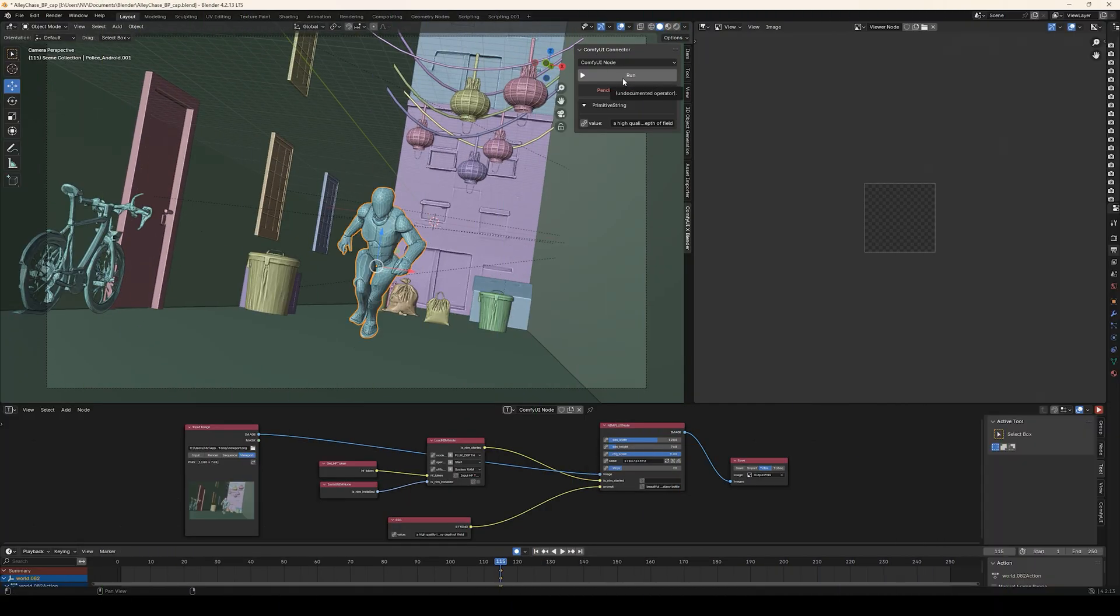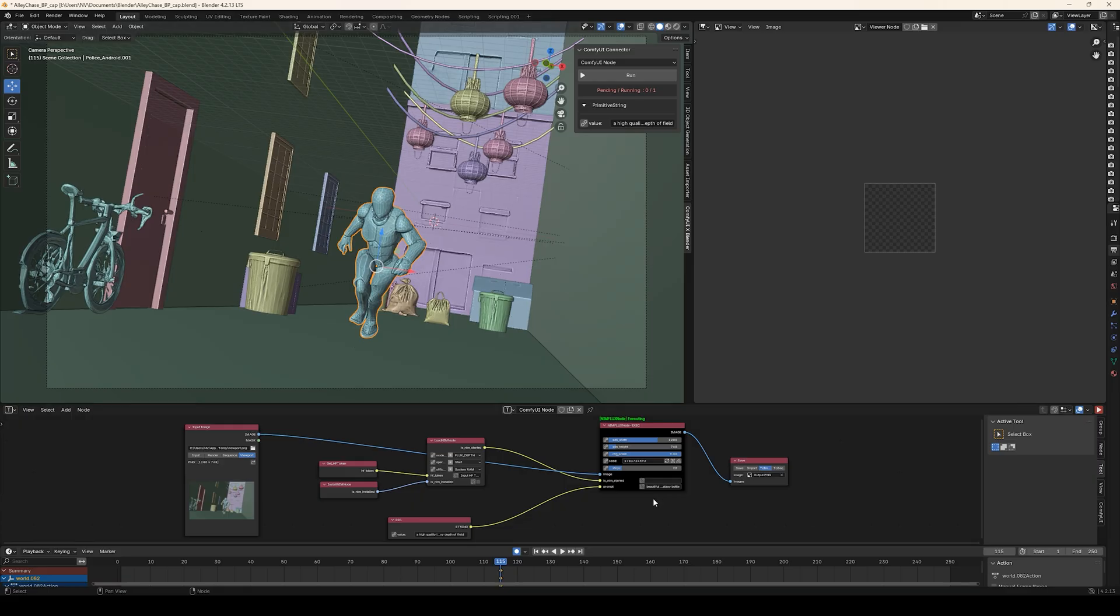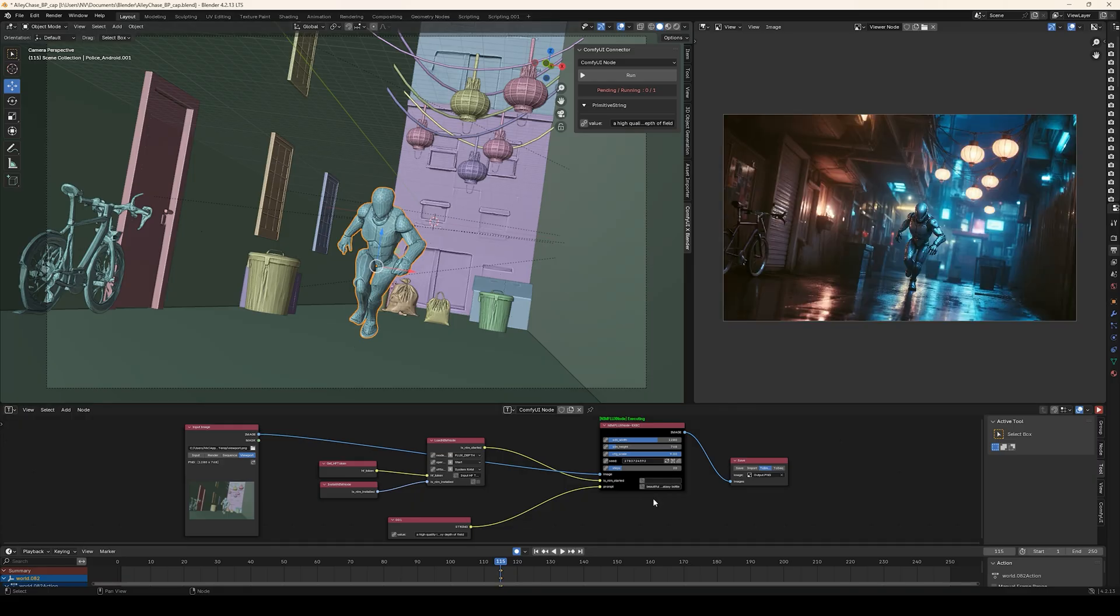This can also be combined with the NVIDIA AI Blueprint for 3D Guided Generation to preview how a scene will look.